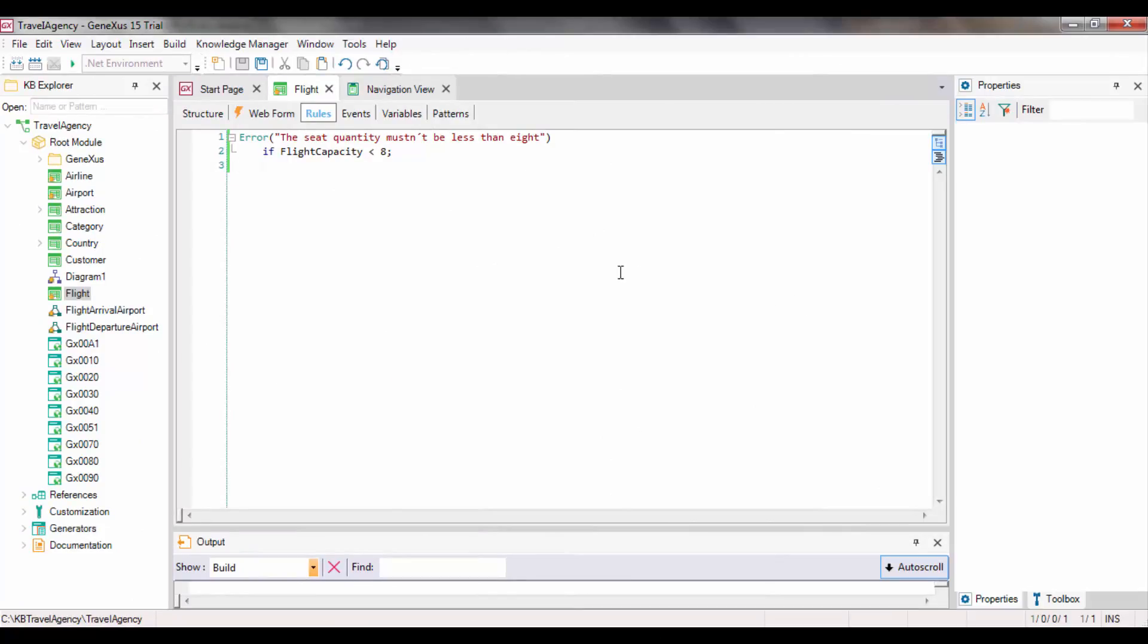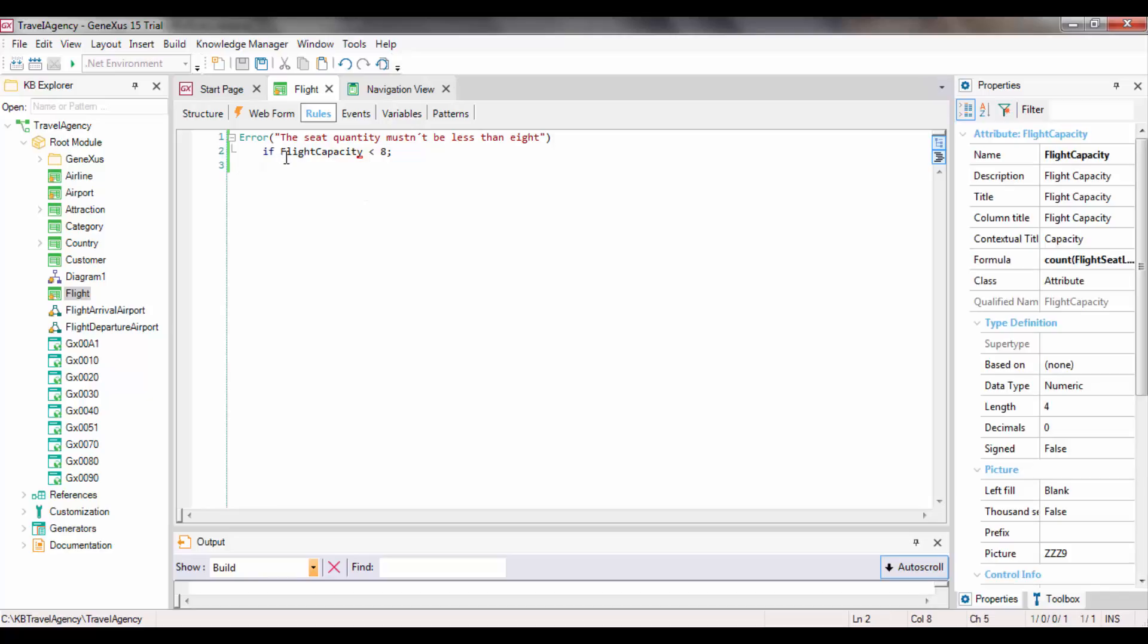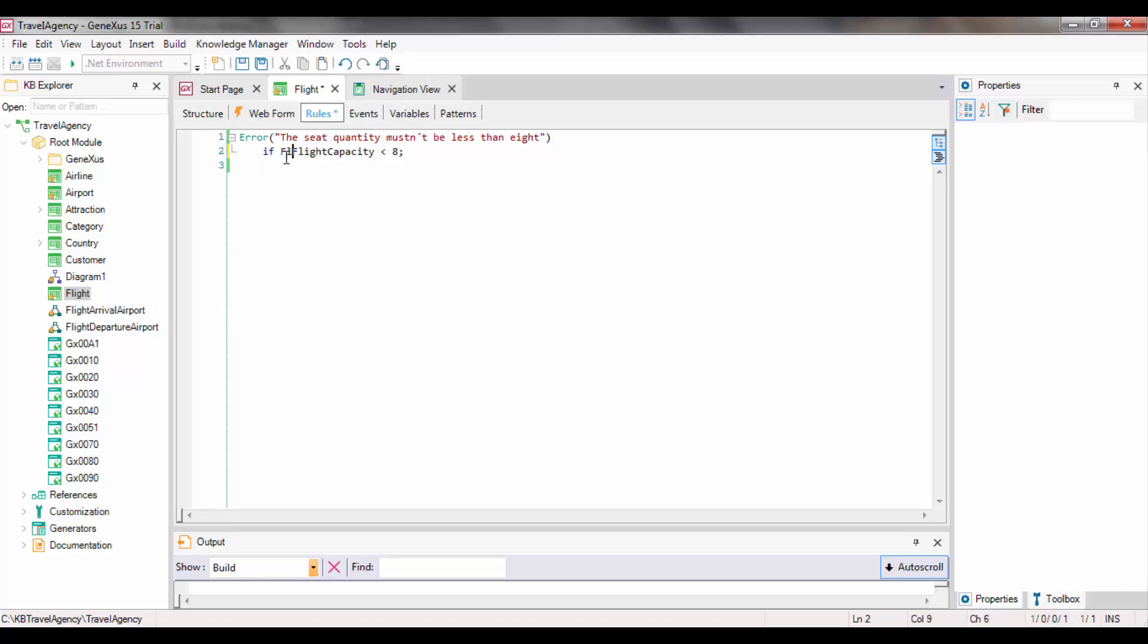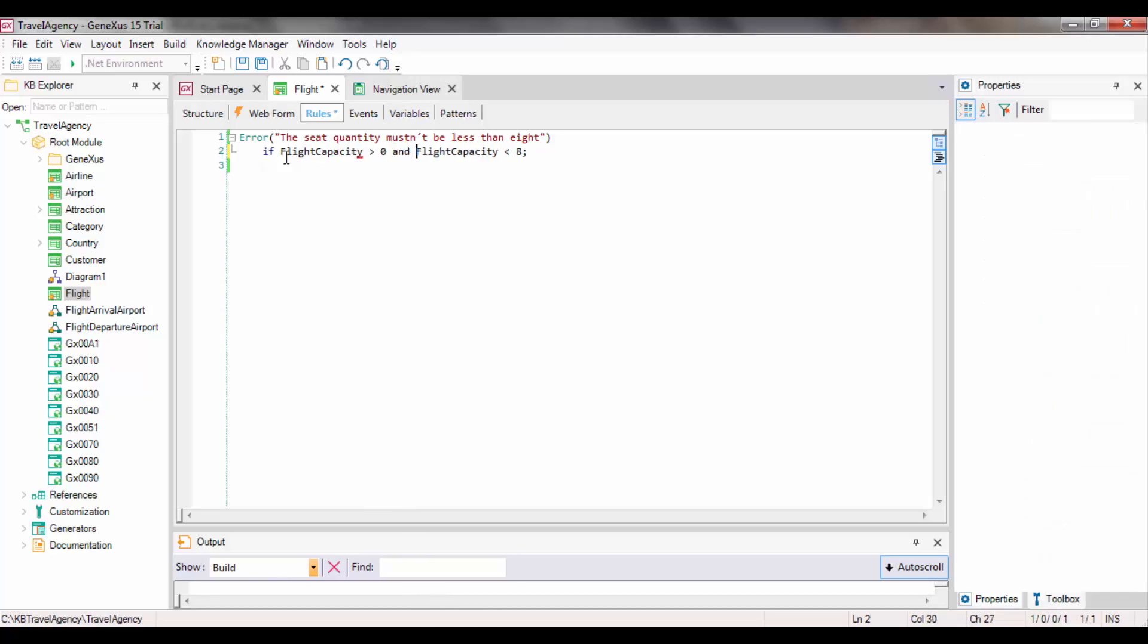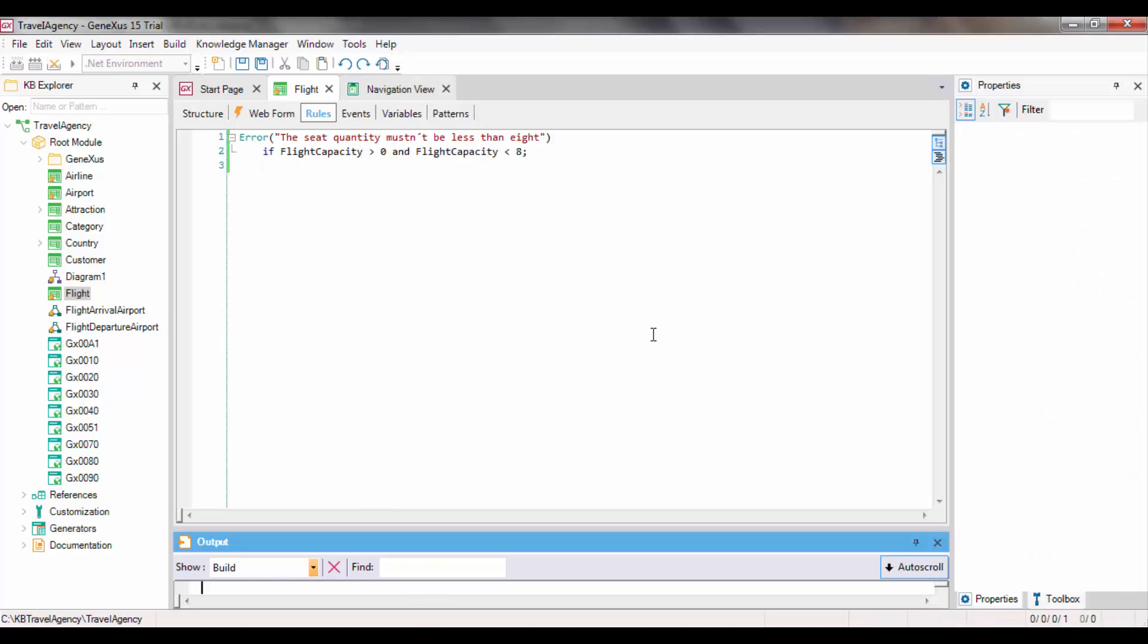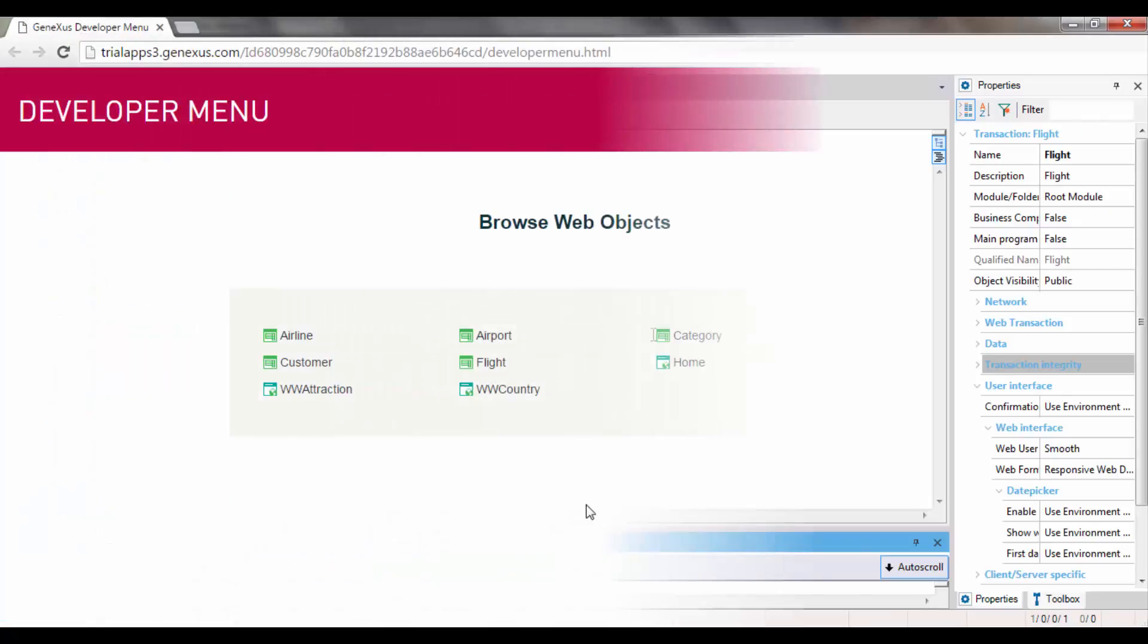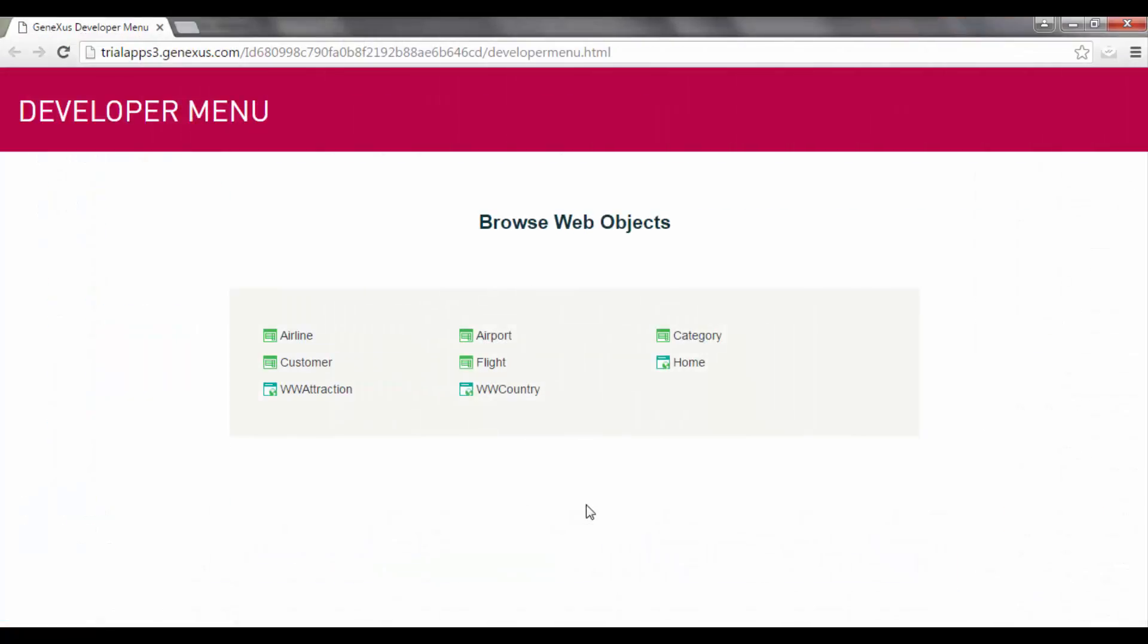We could then think of conditioning the error, so we can allow some time to enter lines. We press F5. We open the FlightTransaction, and we leave the IdentifierValue empty, because it is auto-numbered.